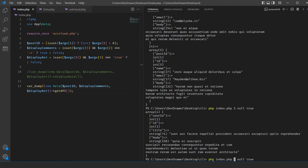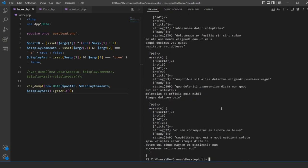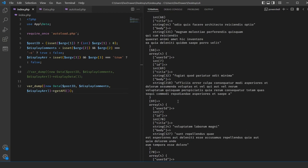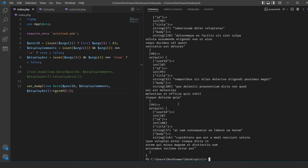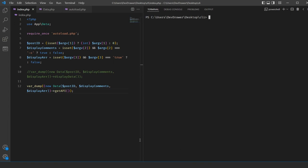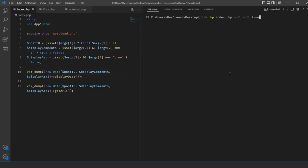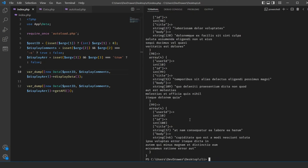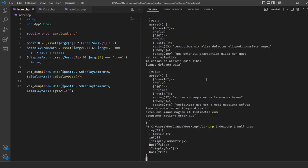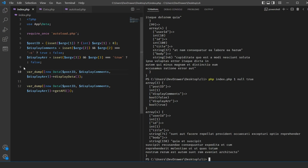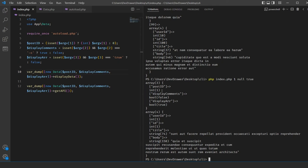Taking the comments flag off and setting it to null returns just information about the post ID — we've got title, body, and everything coming across as expected. Removing the post ID too gives us a big long list of all posts. Let's also verify our display_data function — putting post_id back to 1 shows both functions running: one displaying what we're doing and the other showing the API result.